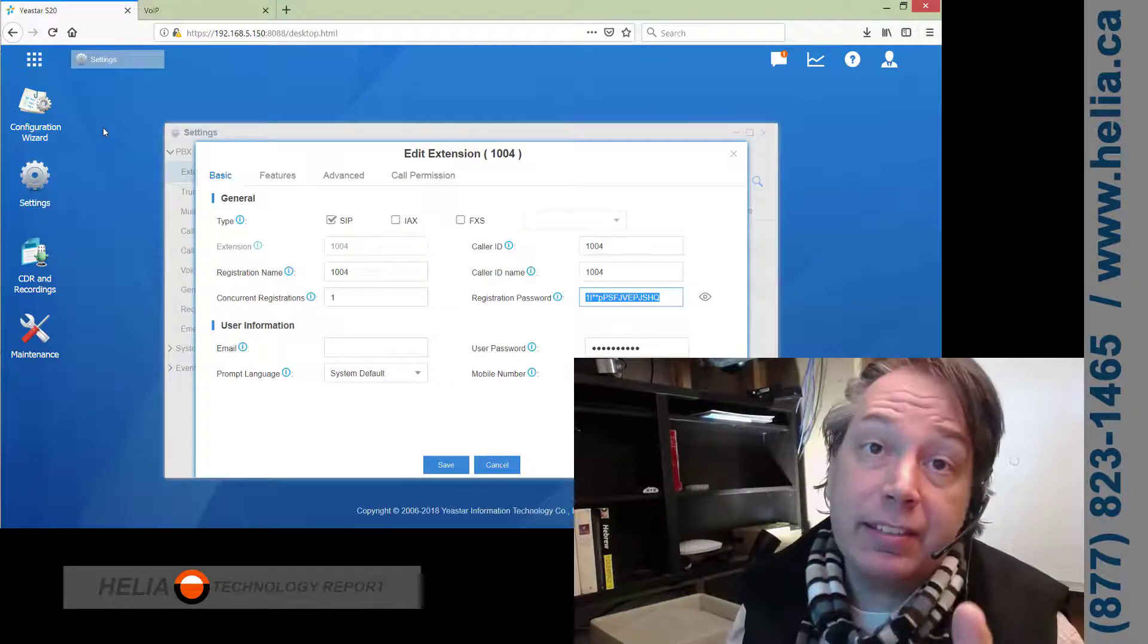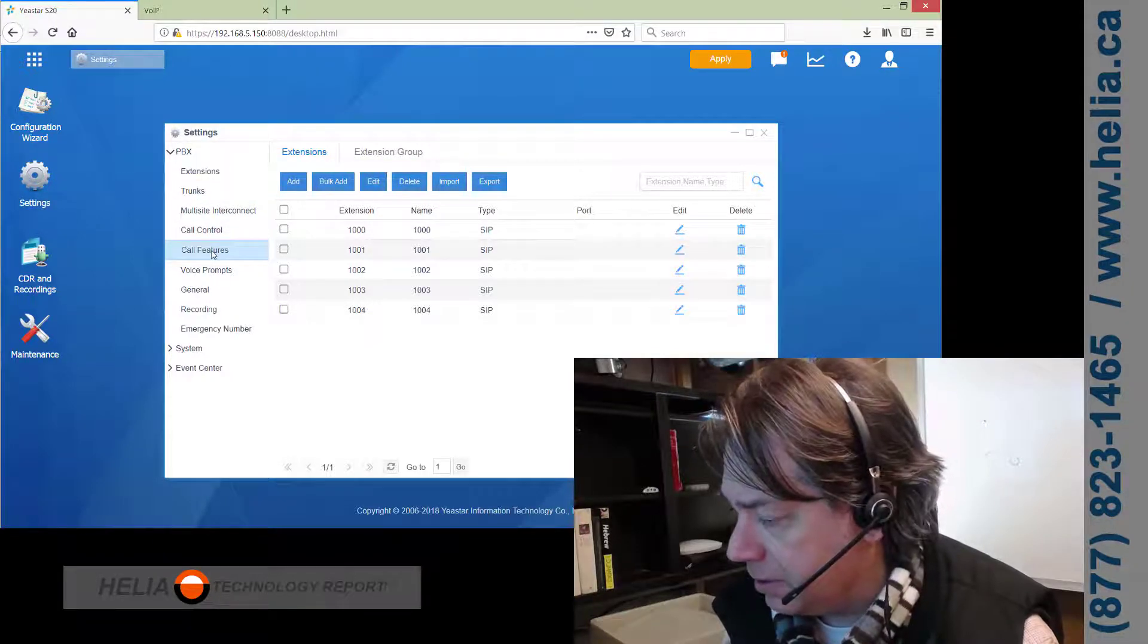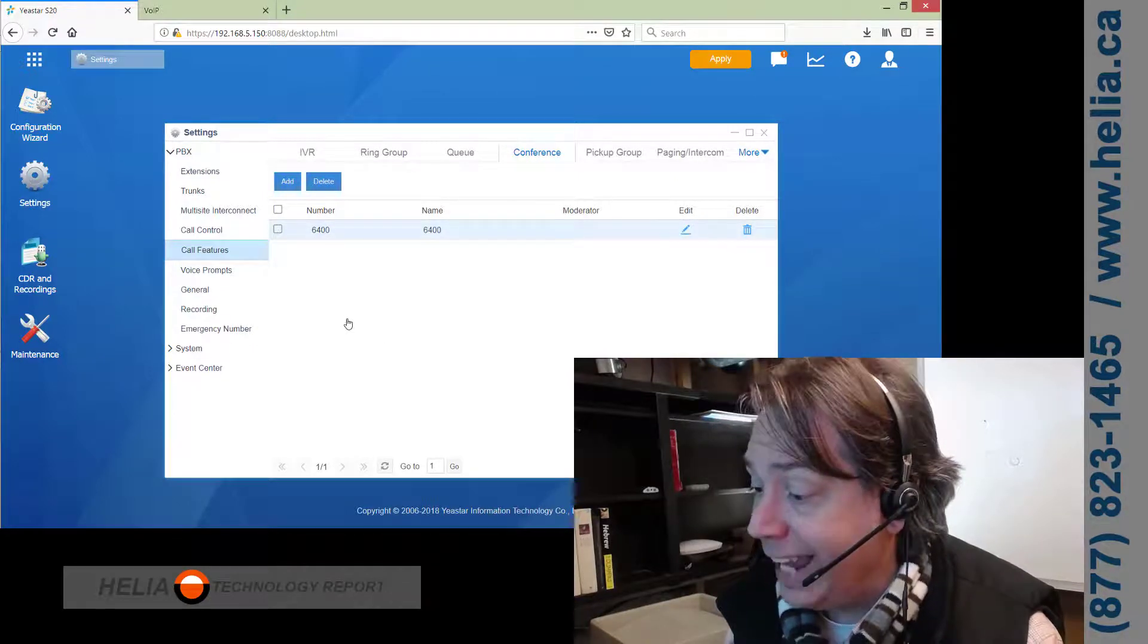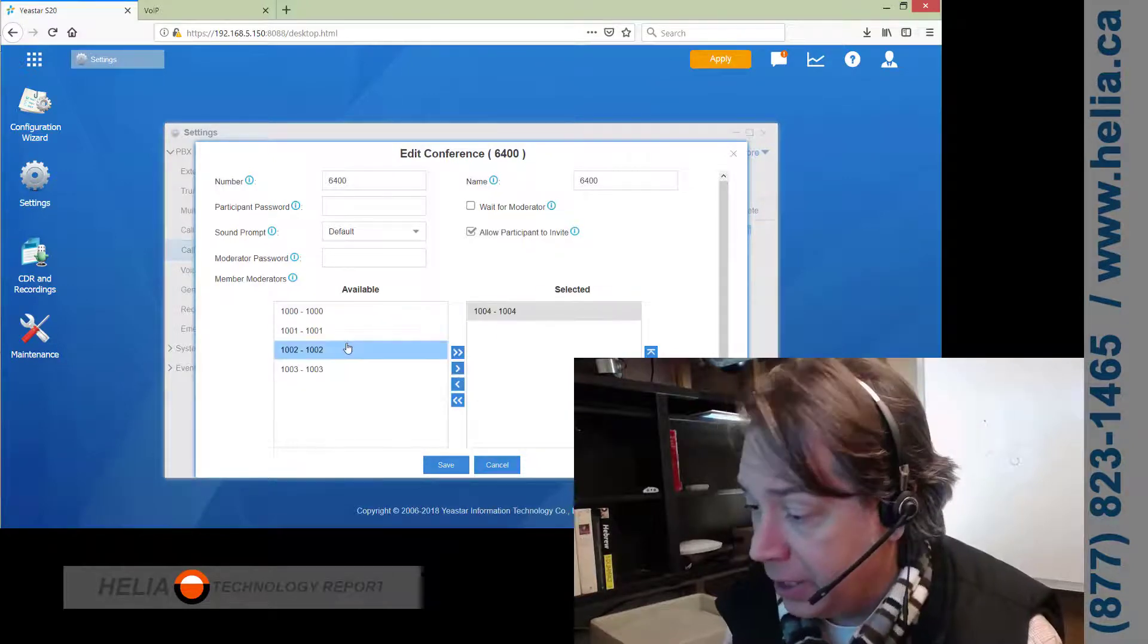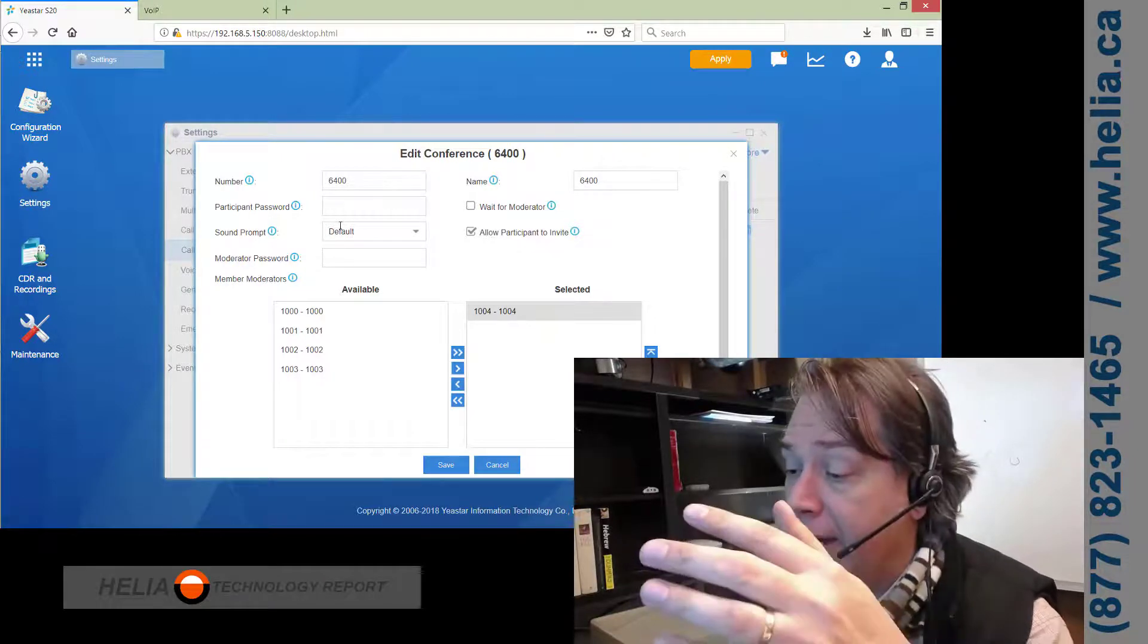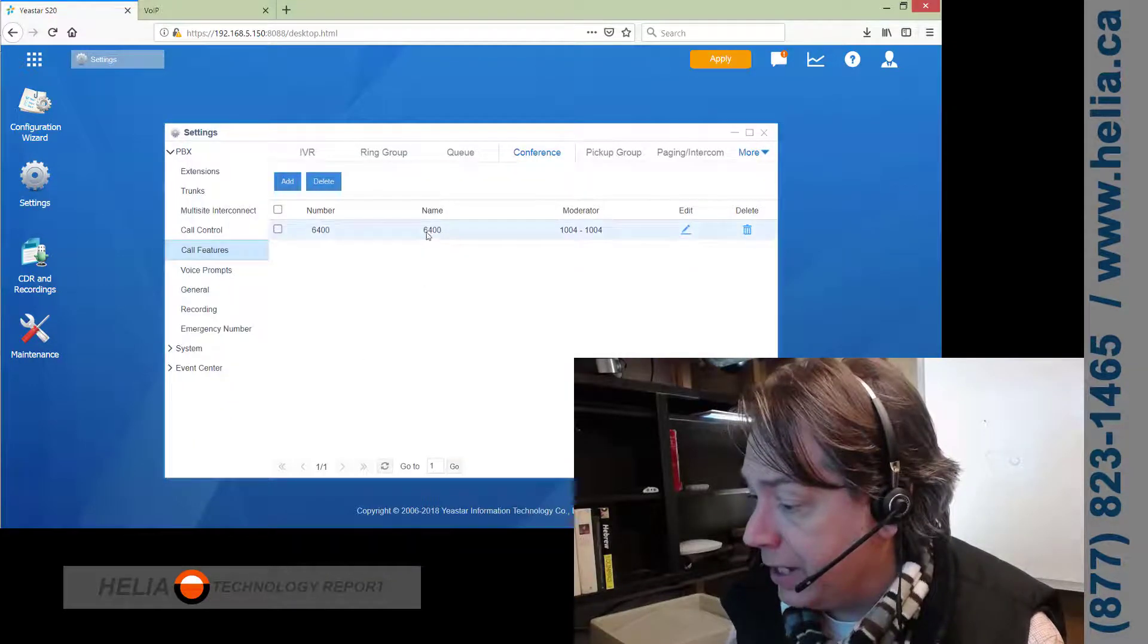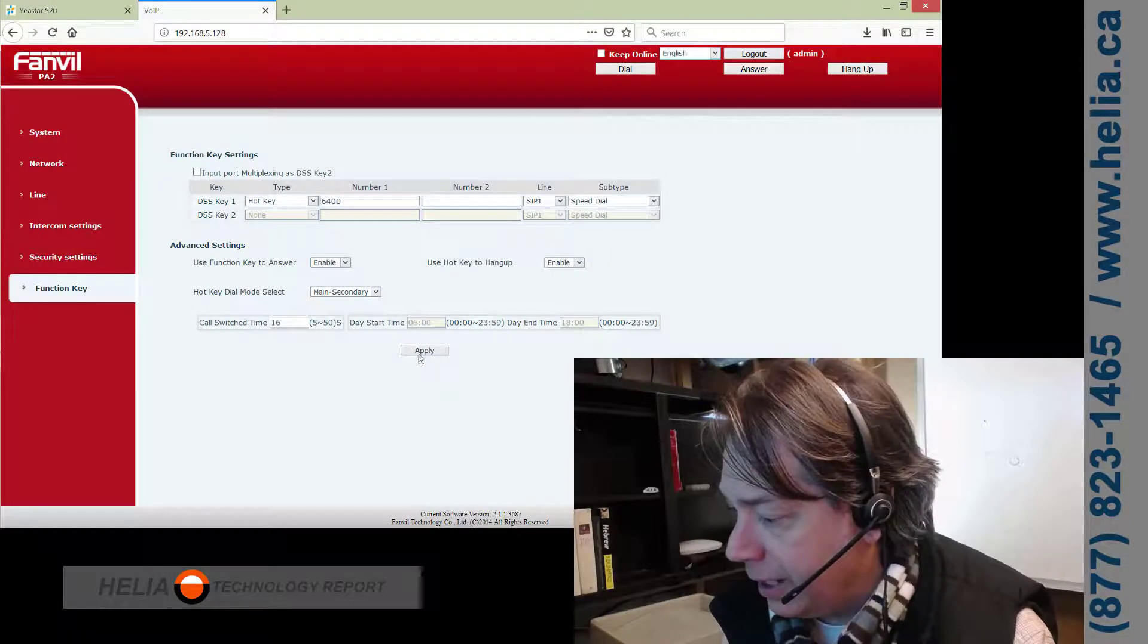Now, this is typically set up for a conference. So, we're going to save this here, and we are going to go into call features. I think that's where it is. And we want to go into a conference bridge. So, here's our conference. By default, there is one there called 6400. So, we're going to use that one and edit it. What we want to do is make 1004, which is our PA2 extension. We're going to make that the moderator. So, it has special access. So, that's 1004. You can say wait for moderator here, and you can also give participants a password if you'd like. So, for them that join, they would type 6400, and then it might prompt them for a password. So, not everyone is allowed to listen. Okay, so we're going to click save, and now we have our conference bridge. I'm going to hit apply, and so 6400, in this case, is what we're going to dial in.